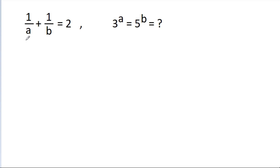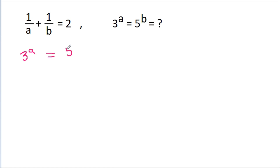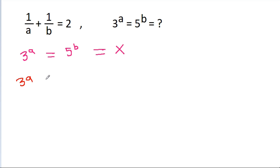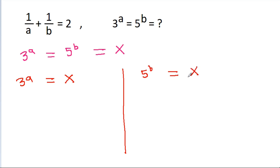In this video, we have given that 1/a + 1/b = 2, and 3^a = 5^b. We need to find what 3^a = 5^b equals. Suppose this common value is equal to x, so 3^a = x and 5^b = x.